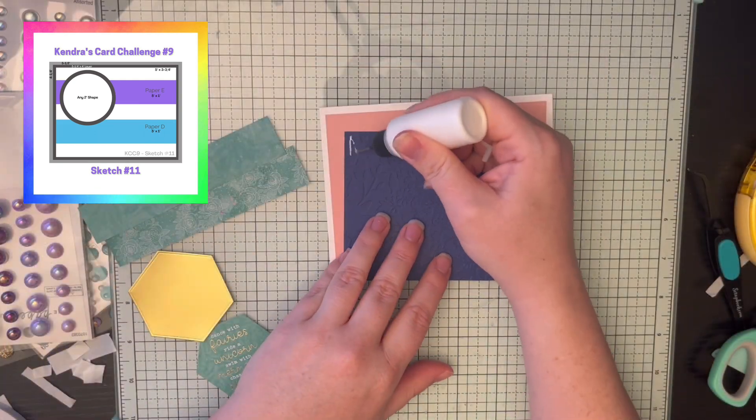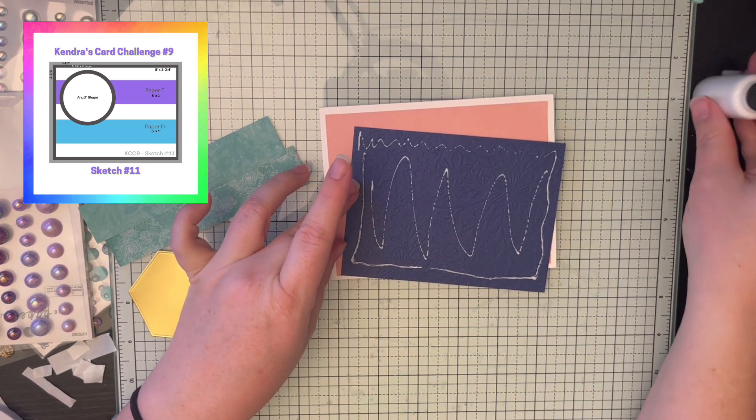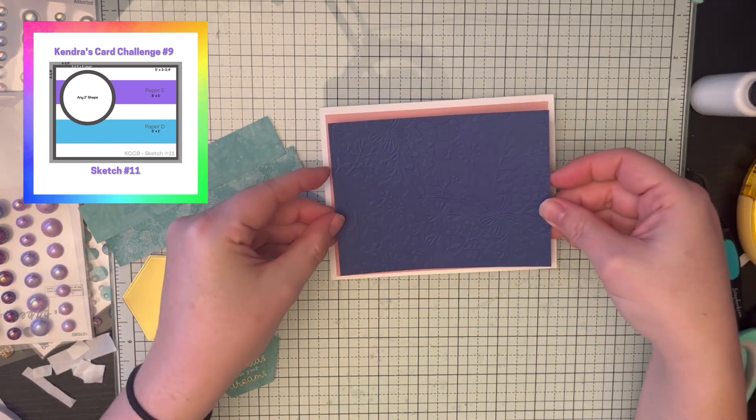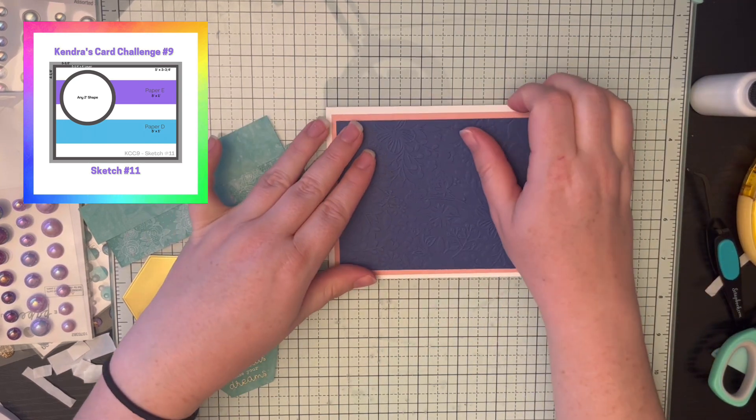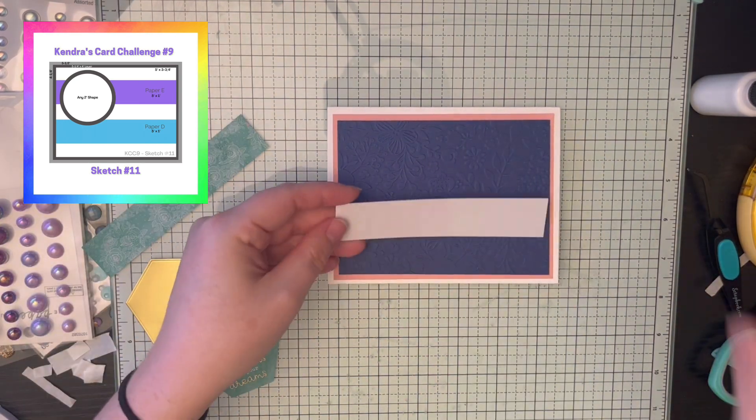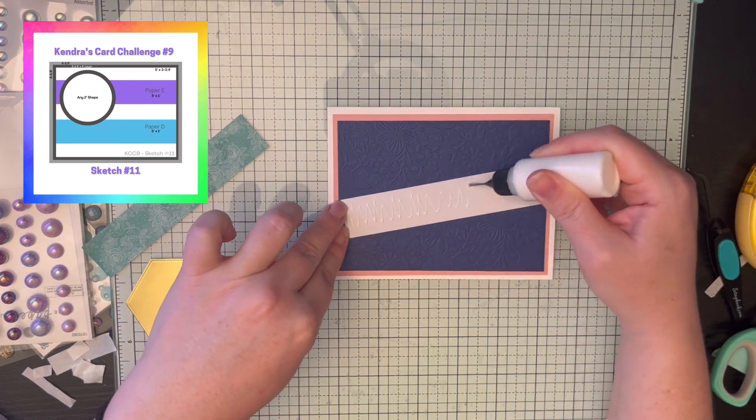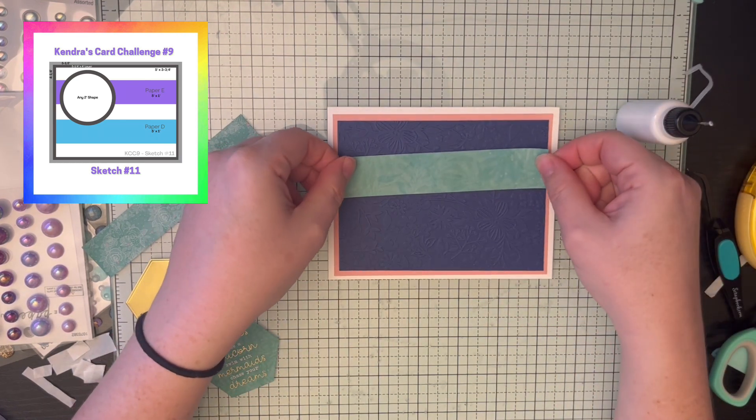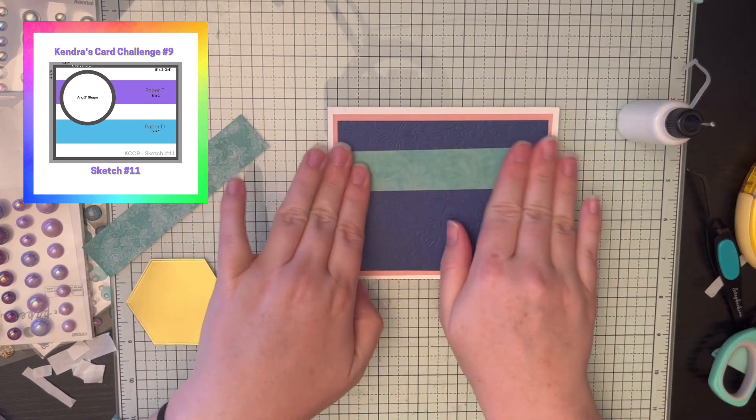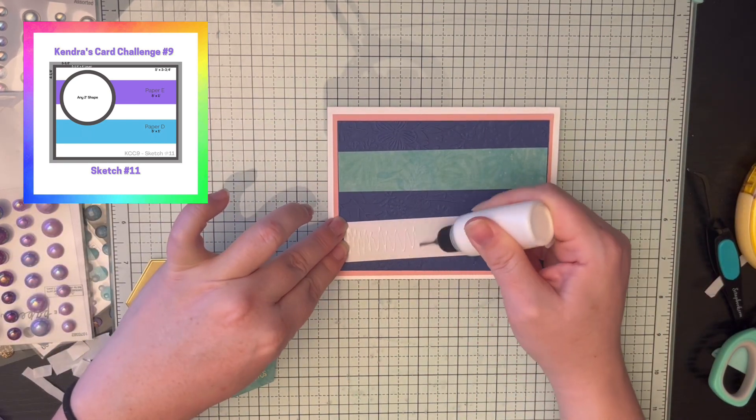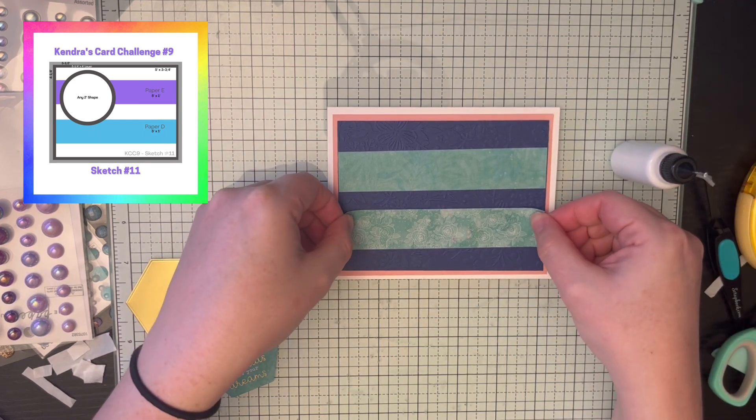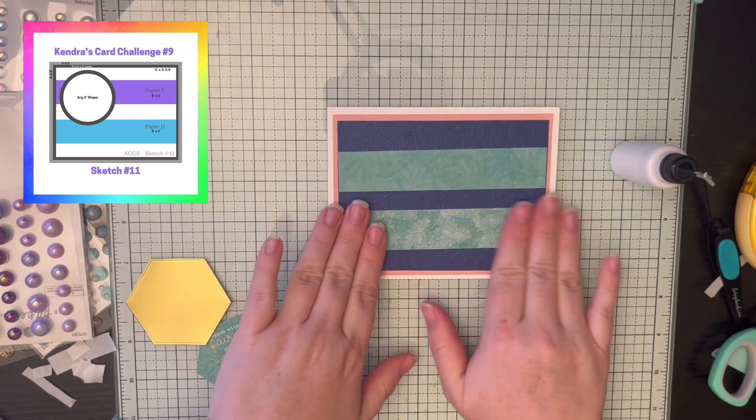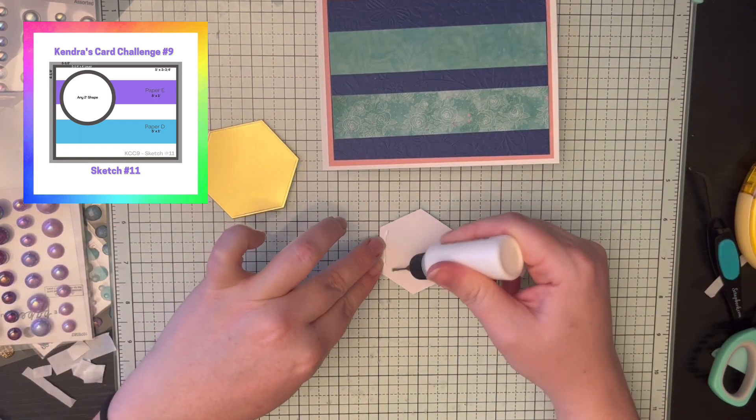I love this embossing folder that I used on this blue paper. It is from Park Lane with Joann's and it was just one of my favorites. I am using liquid glue through most of this video. I ran out of adhesive tape, so glue is my friend. Putting two strips there, that's the pattern paper that is part of the challenge.